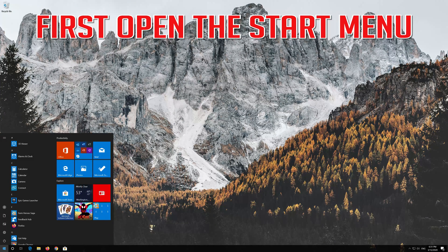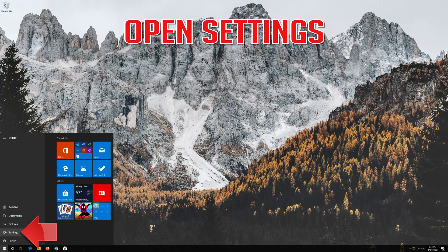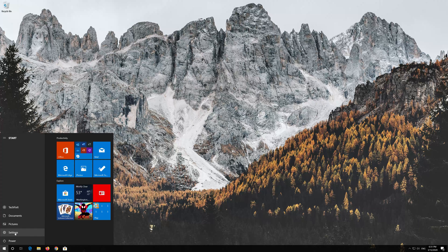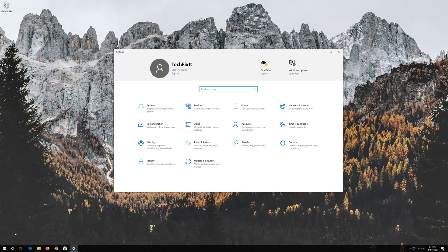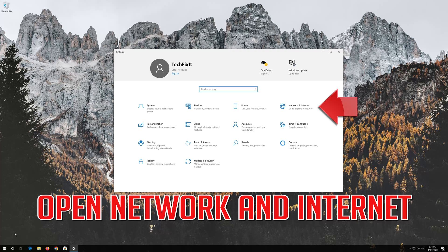First, open the Start menu. Open Settings. Open Network and Internet.